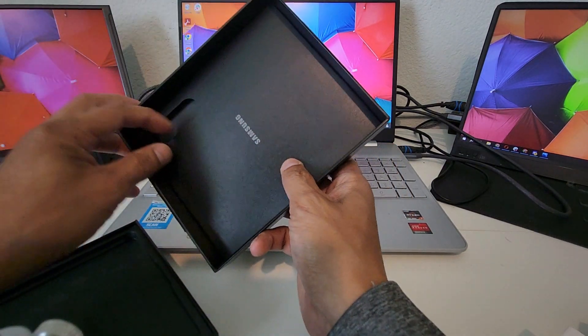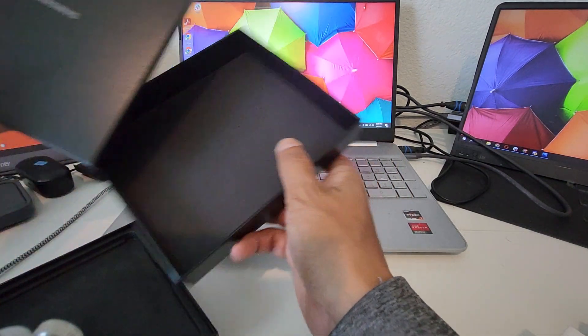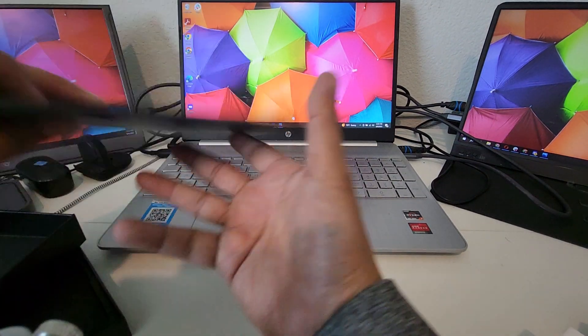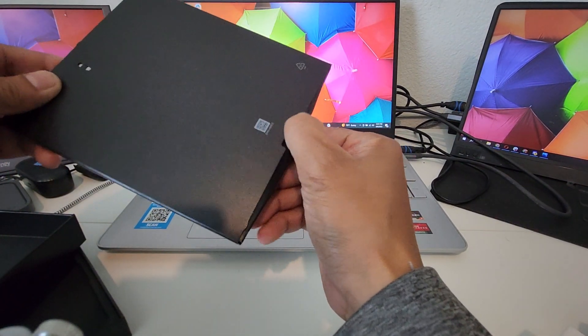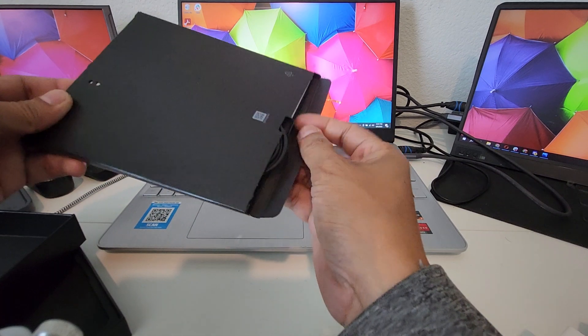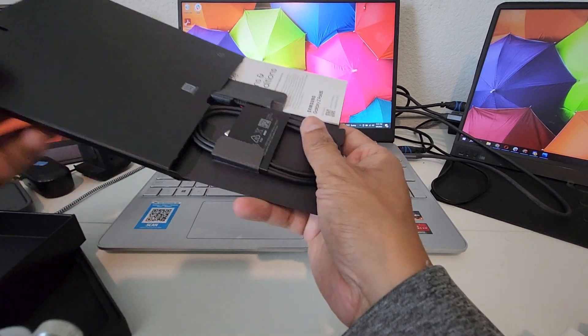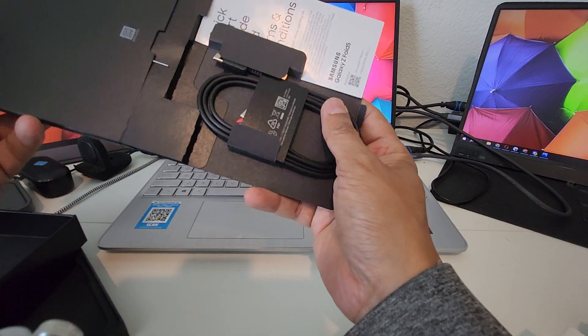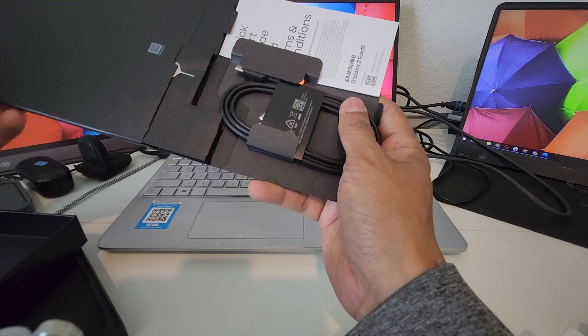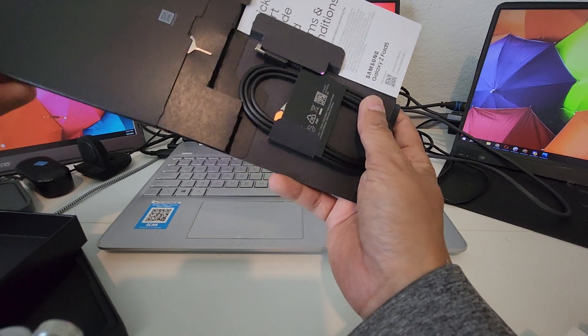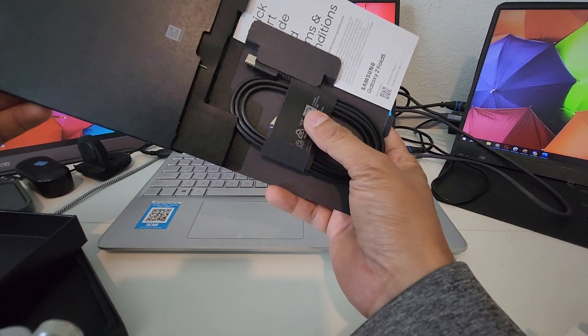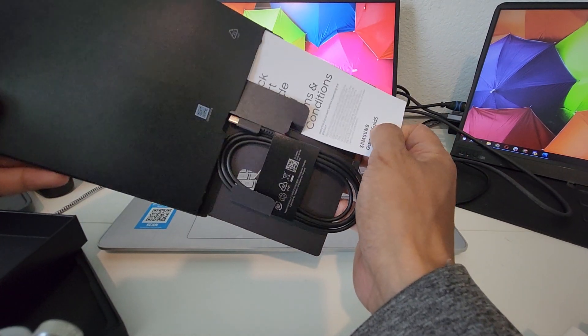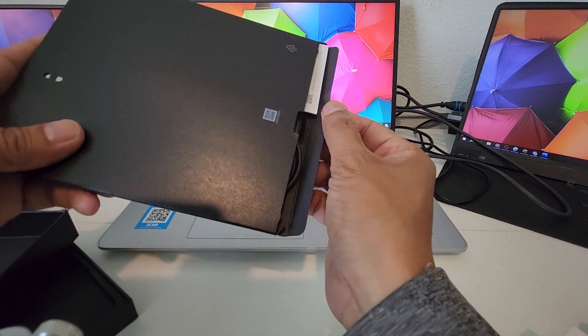Of course, no power brick. Just the SIM ejection tool, manual, and the USB-C cable. And that's about it for that one.